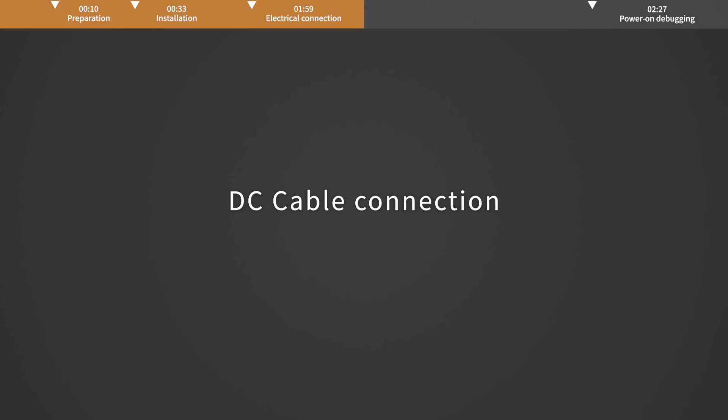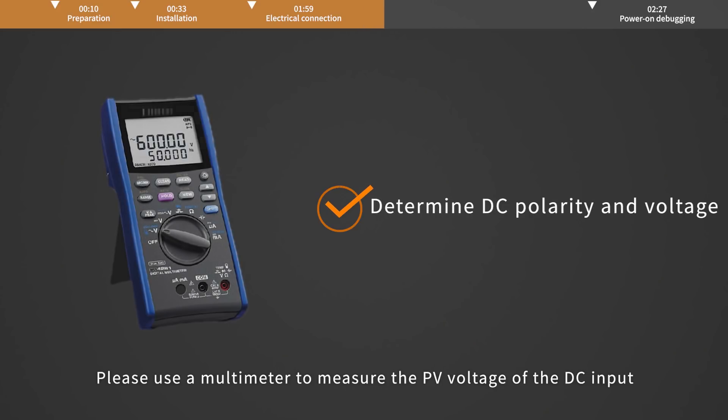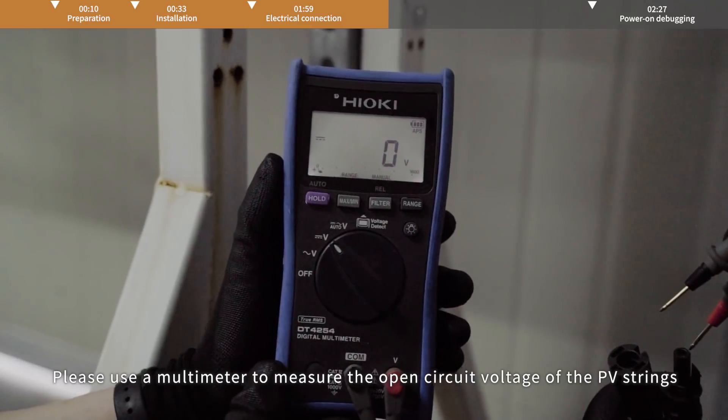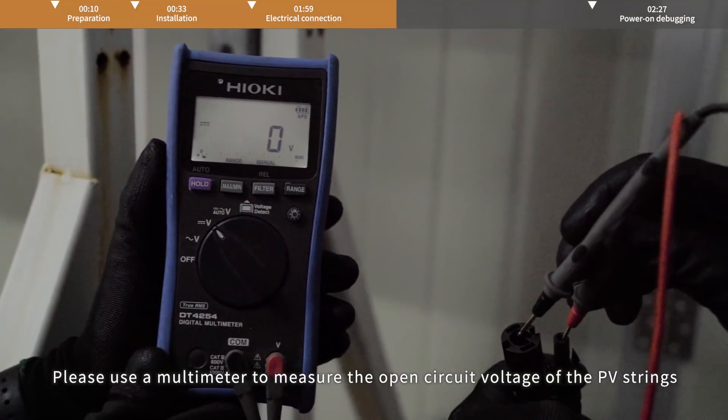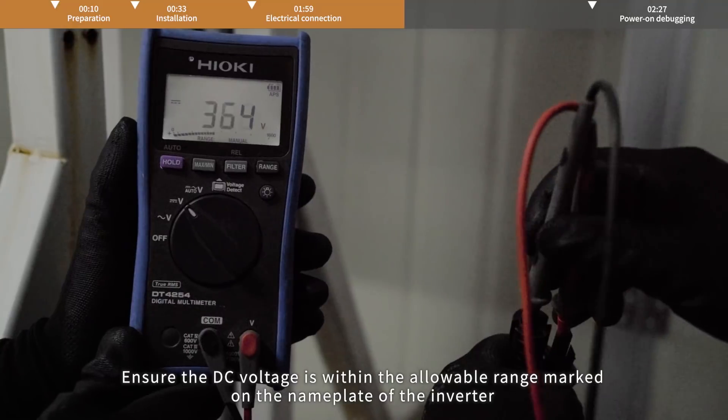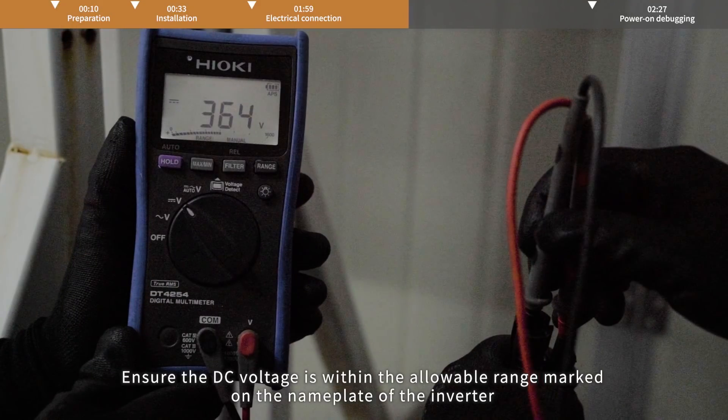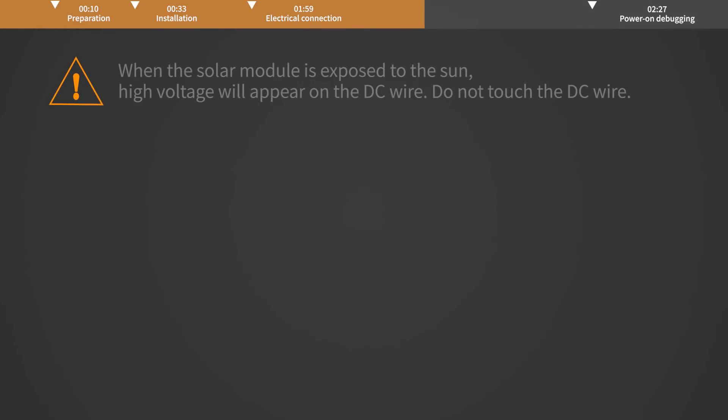DC cable connection. Please use a multimeter to measure the PV voltage of the DC input. Distinguish the positive and negative poles. Ensure the DC voltage is within the allowable range marked on the nameplate of the inverter.